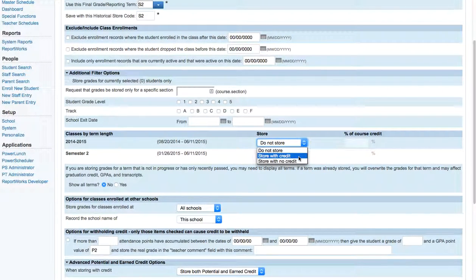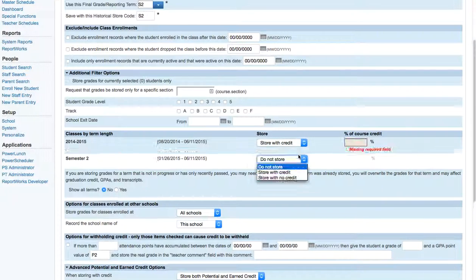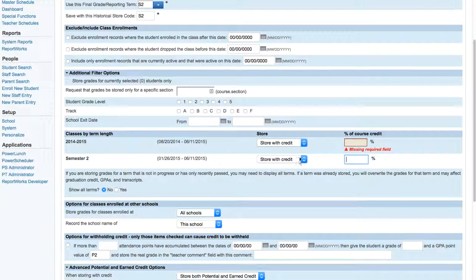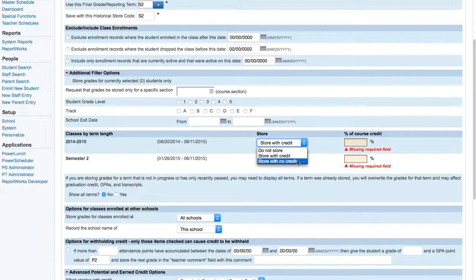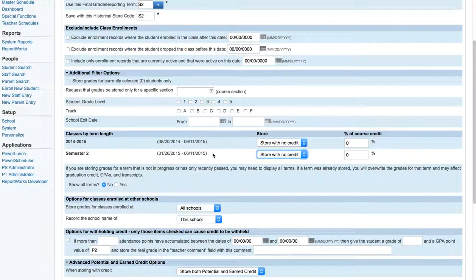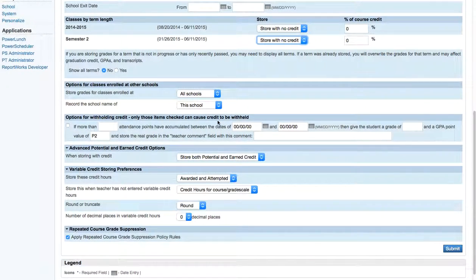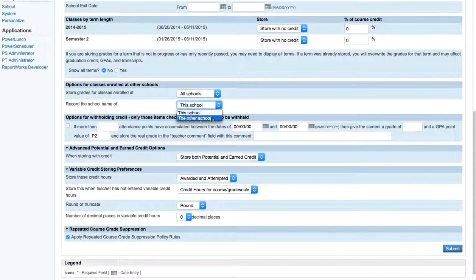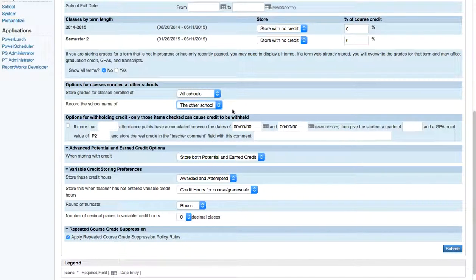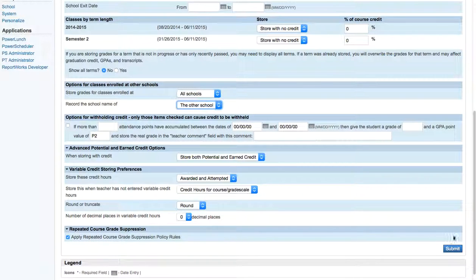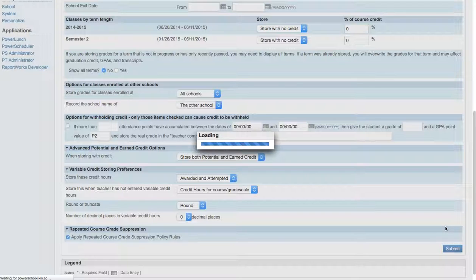So since this is elementary school, we store with no credit, basically, so that our kids don't actually receive any credit. We also store everything for all schools and we record the name of the other school if that actually happens. And we make sure that we have this apply repeated grading suppression policies in place. And then we just submit.